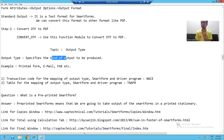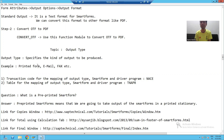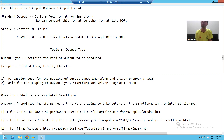Suppose I am going for printing — this is one type of output. If I am going for email, it is also one type of output. If I am going for fax, this is also one type of output.